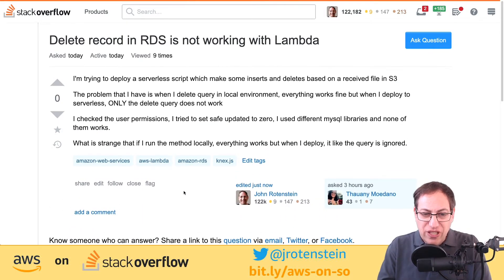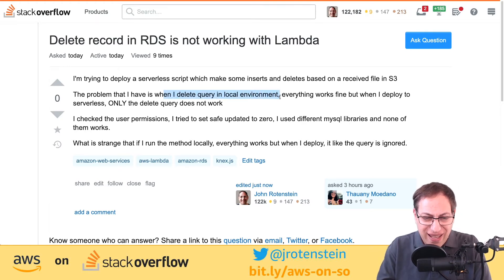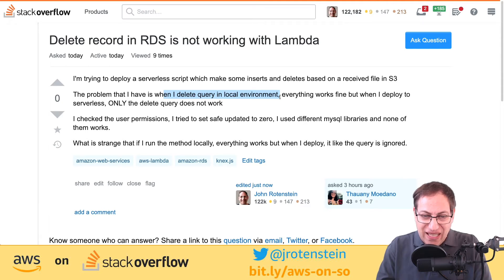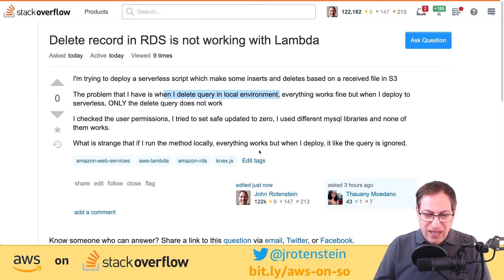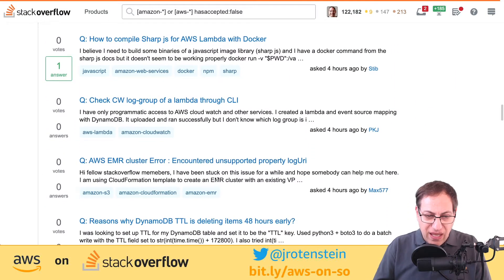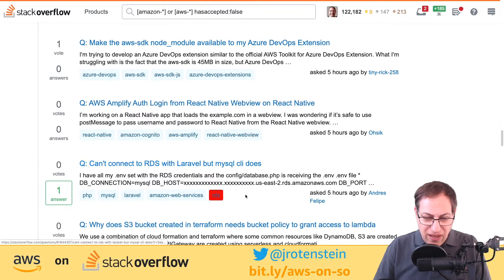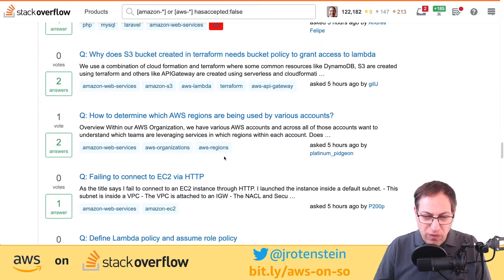There's a question about deploying a serverless script that makes inserts and deletes based on a received file in S3. The problem is that the delete query works fine locally but doesn't work when deployed to serverless. They tried setting safe_updates to zero, which might be a MySQL thing blocking the delete. I'm not sure about this one, so I'll skip it and find something I can answer.